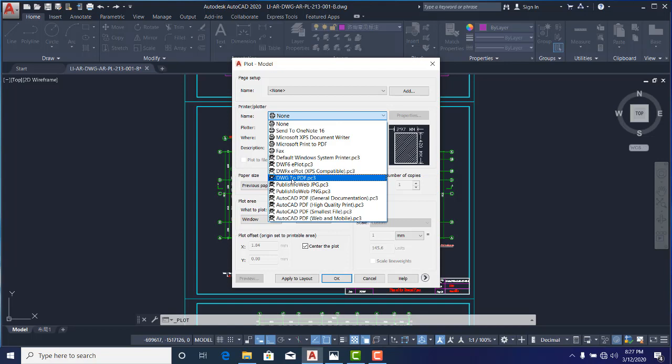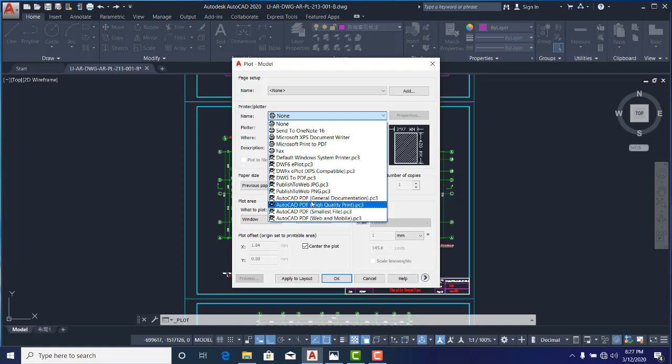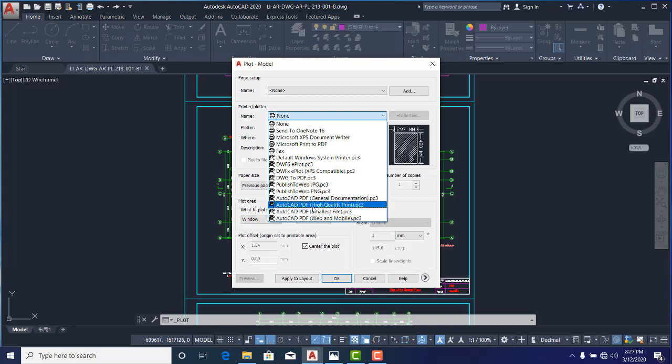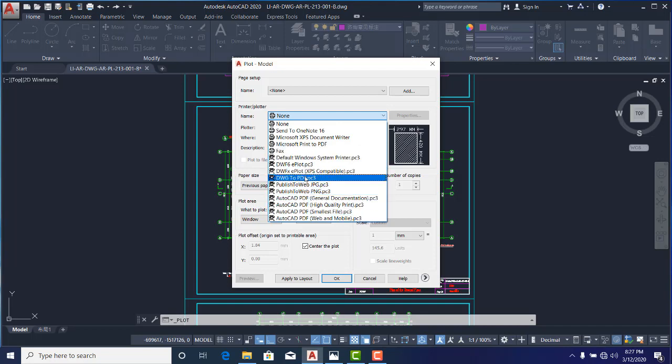In AutoCAD 2020, additional features—you can see AutoCAD PDF, general documentation, high quality PDF, and other PDF features have been added. Just suppose lower versions like 2013, 2014—most of those PDFs you don't see them there, but you can always find DWG to PDF.